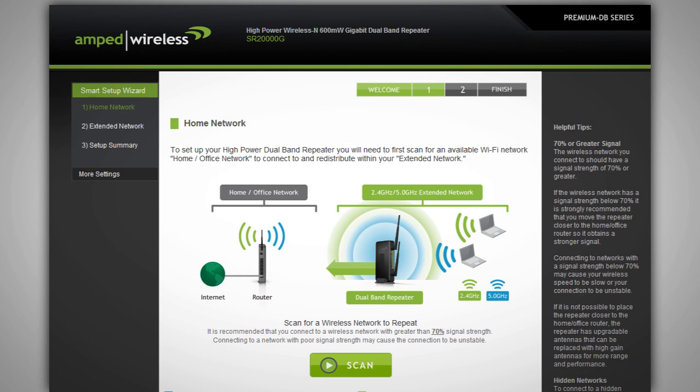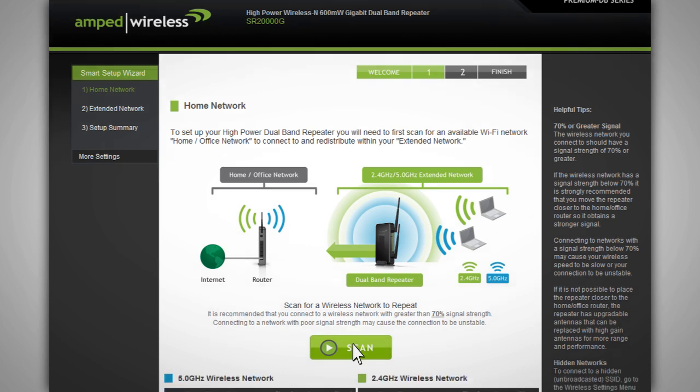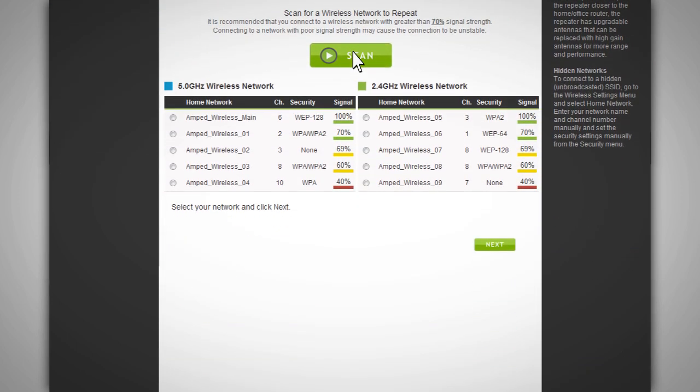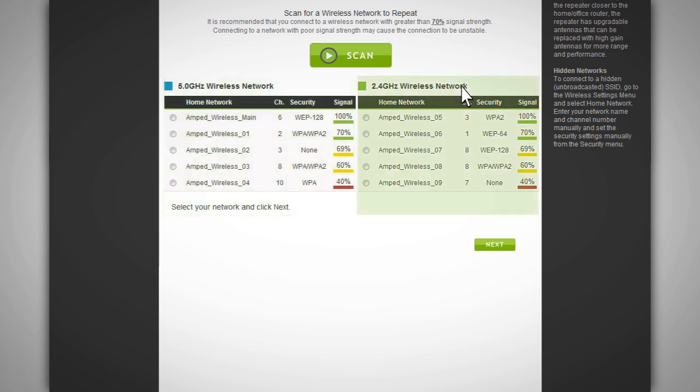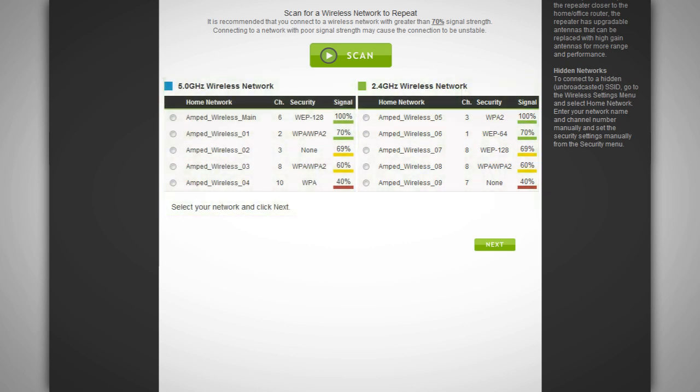Click on the scan button to begin scanning for nearby 2.4 or 5 gigahertz wireless networks. The dual band repeater will detect both 2.4 and 5 gigahertz networks and list them here. You can select either a single 2.4 or 5 gigahertz network or you can select both if you have a dual band capable router that you are repeating.